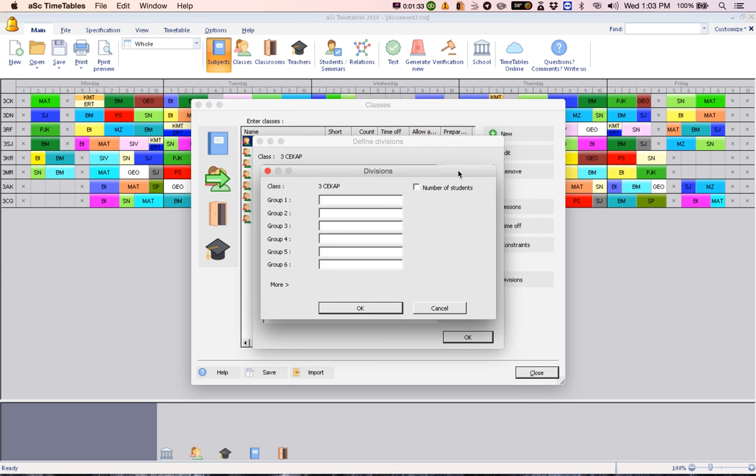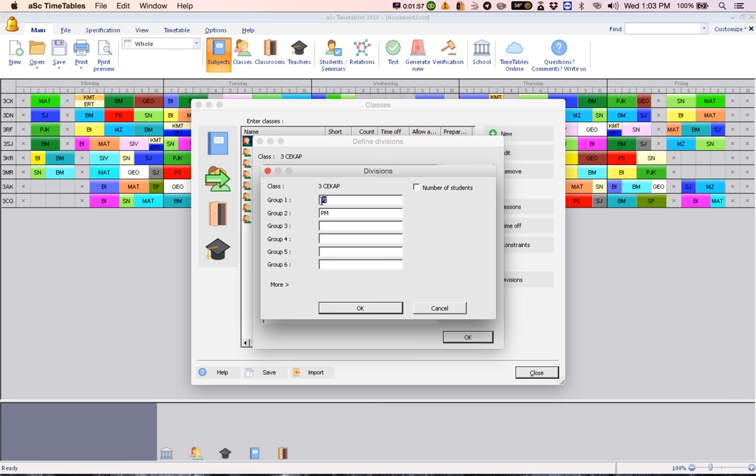Enter the name of the group. So group one should be PI for Pendidikan Islam, and group two should be PM for Pendidikan Moral. So this group should relate to the subject the students will be taking. Just make sure that the name of the group is not too long. Try to go to maximum of three letters.